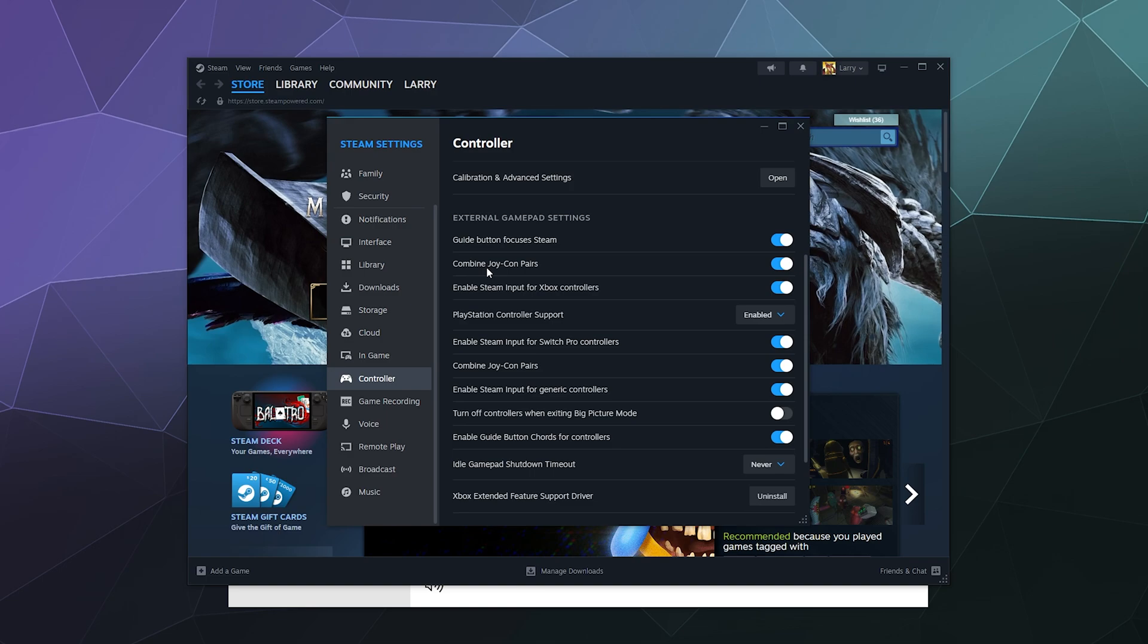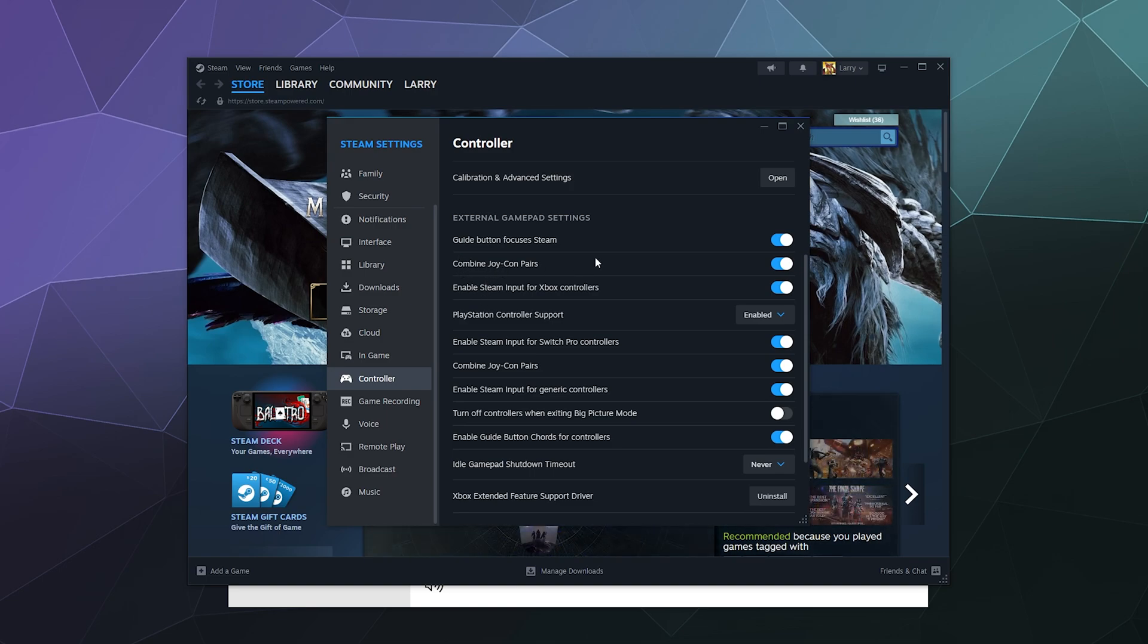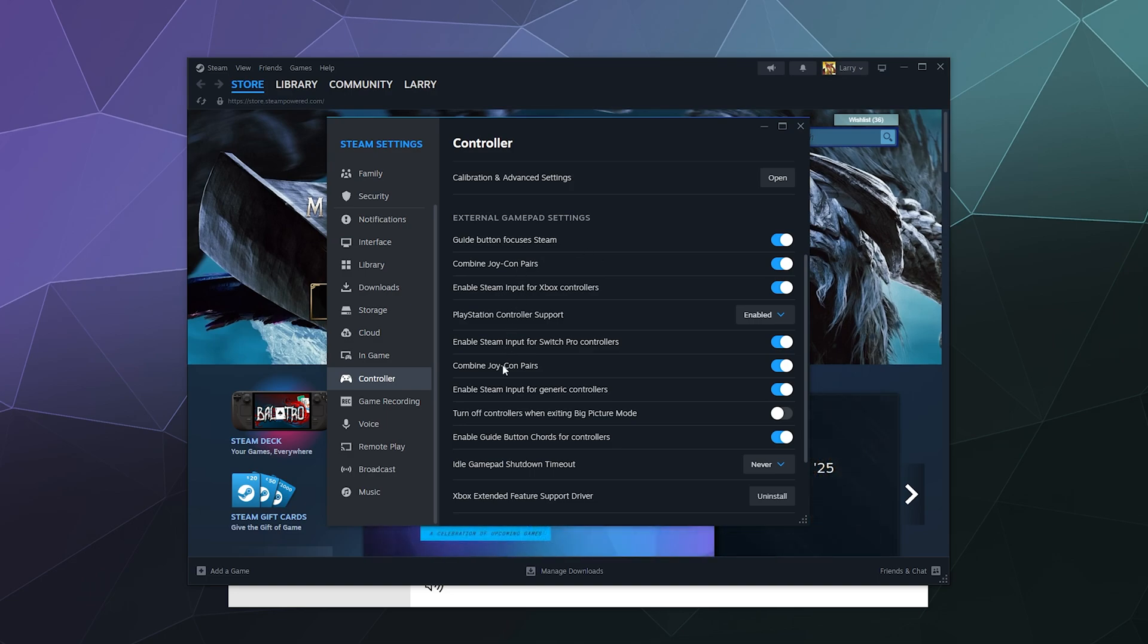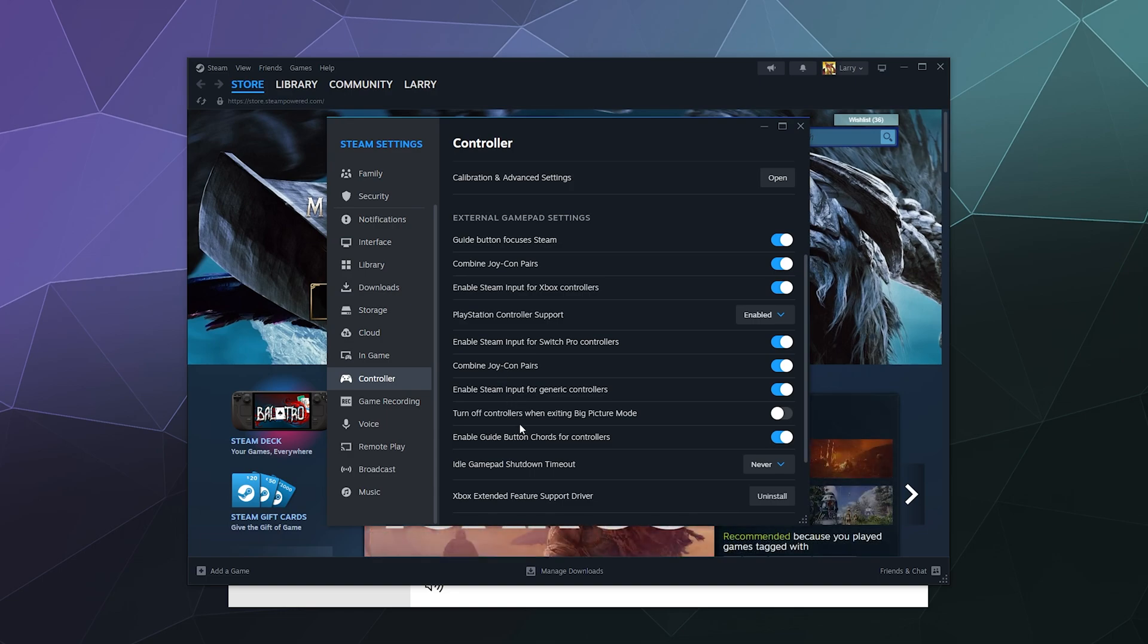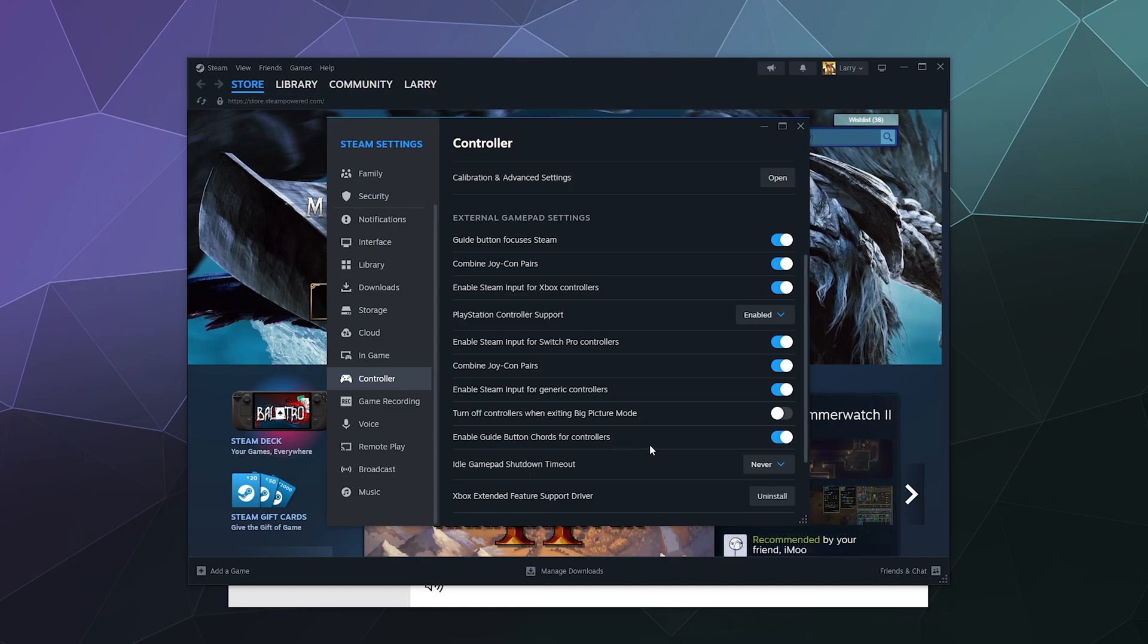The only other thing to really note besides if you want them to function as one controller or two by toggling on or off the Combine Joy-Con Pairs is you can toggle those off for these to act as two controllers if you want, and you can also enable Steam support for generic controllers and for the Nintendo Pro controllers as well.